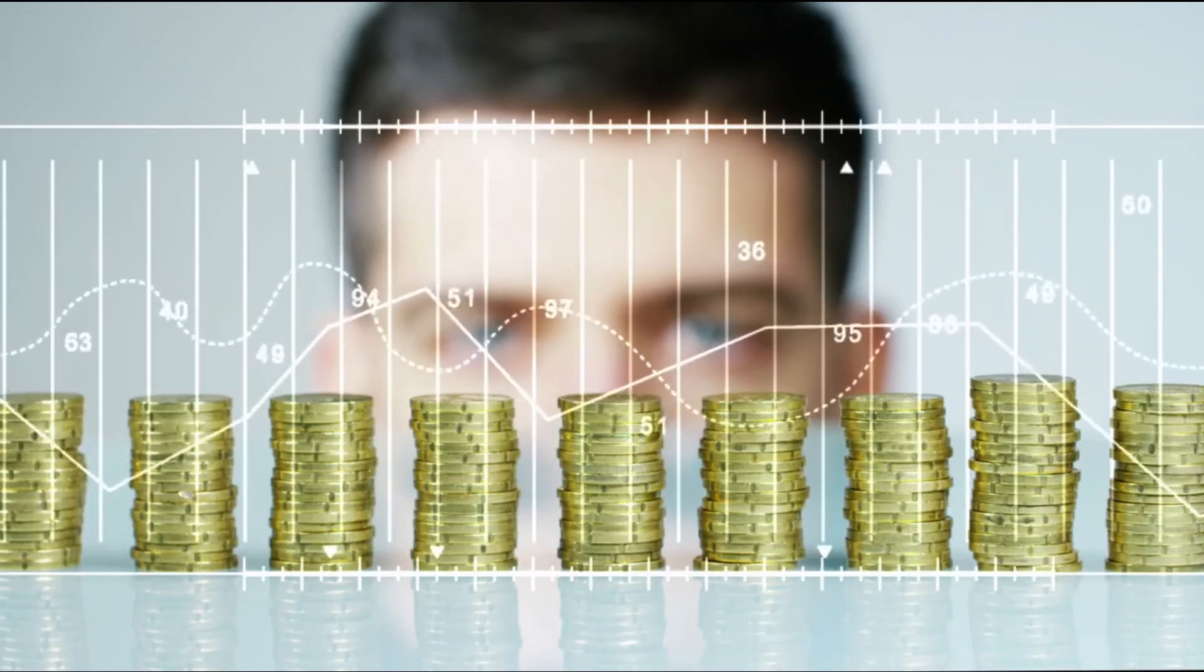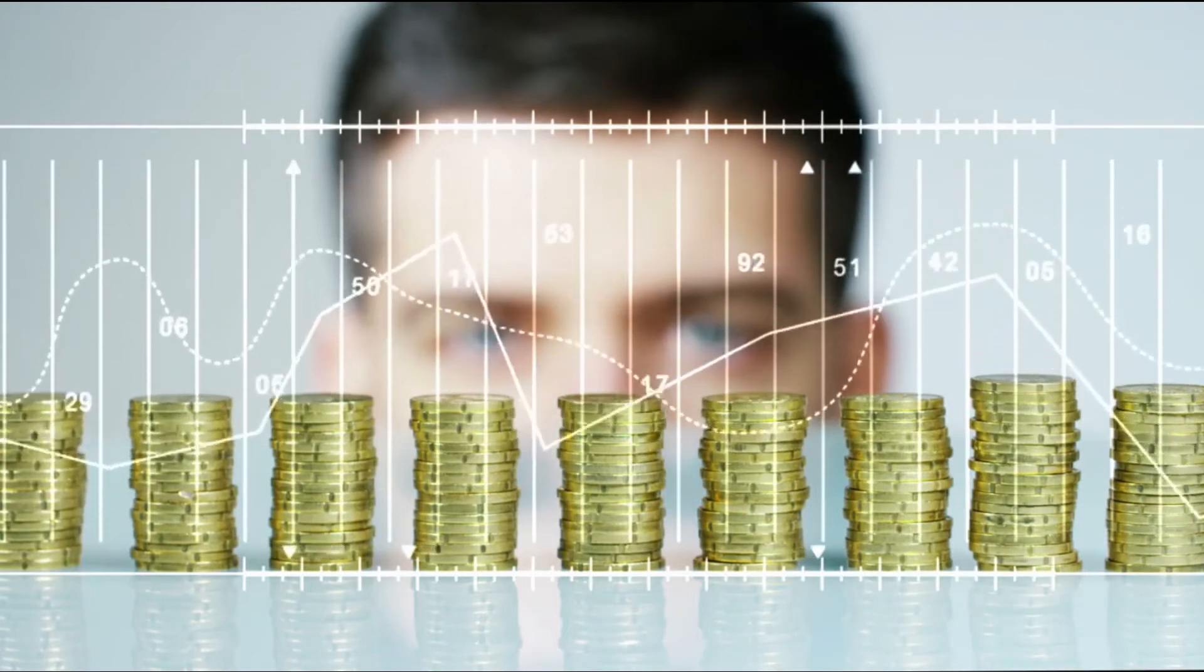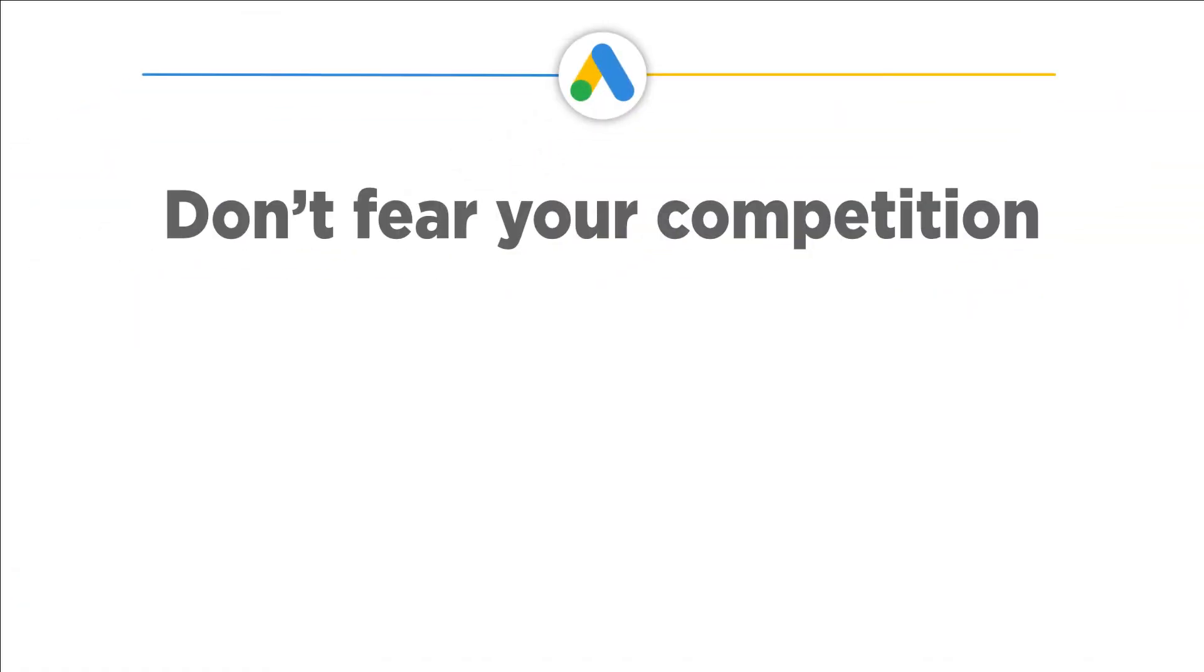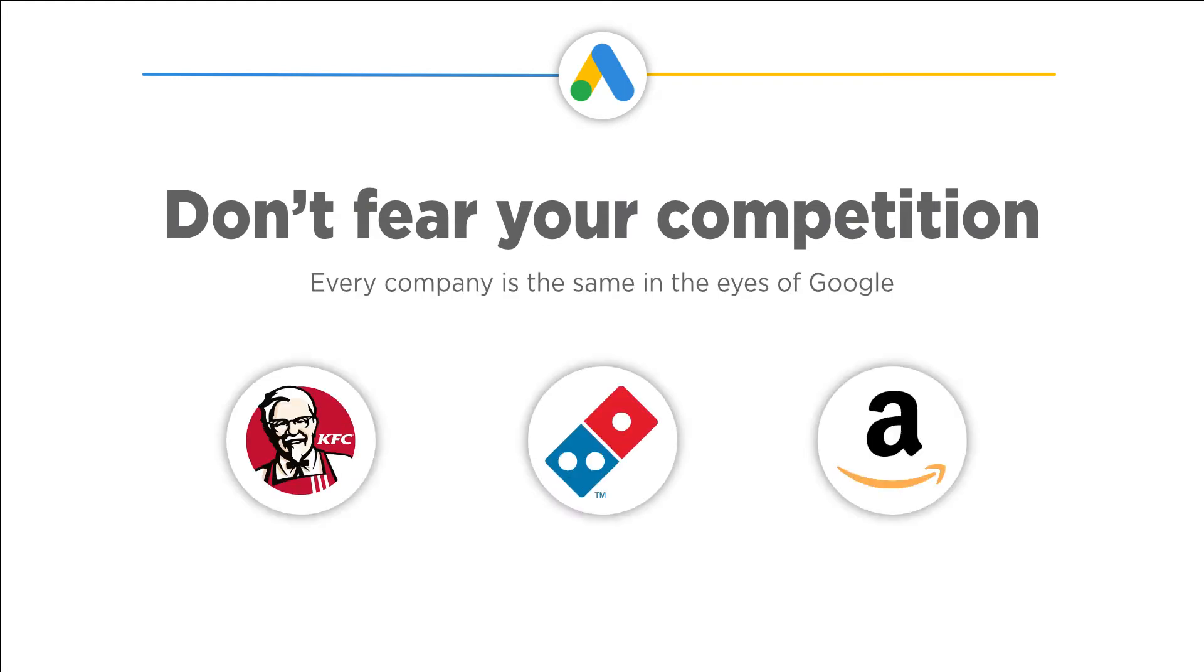I bet you are eager to know more now. Don't fear your competition. Now you might be thinking that although all the reasons are top-notch, yet your competitors are giants like Amazon, Domino's, or KFC. Don't worry, every company is the same in the eyes of Google. Let me tell you how.